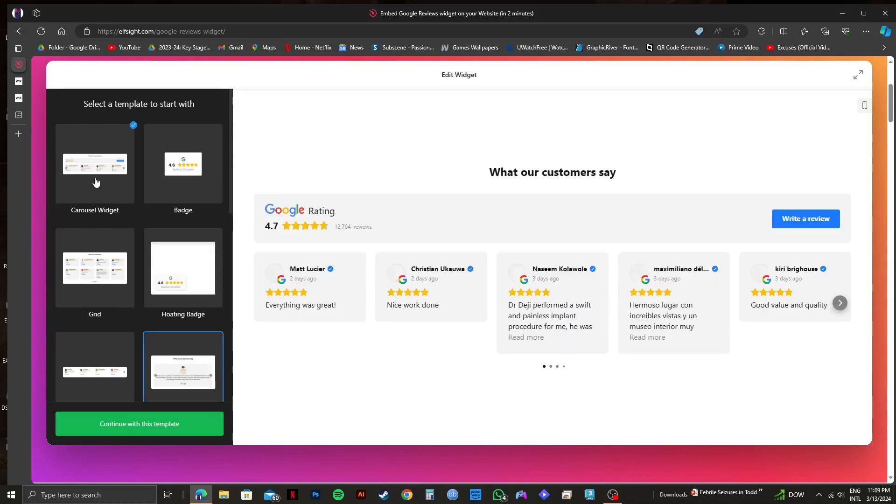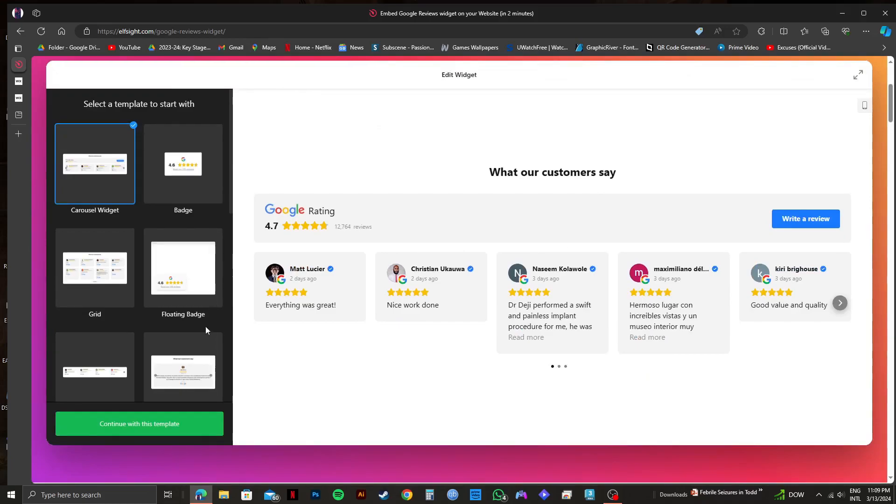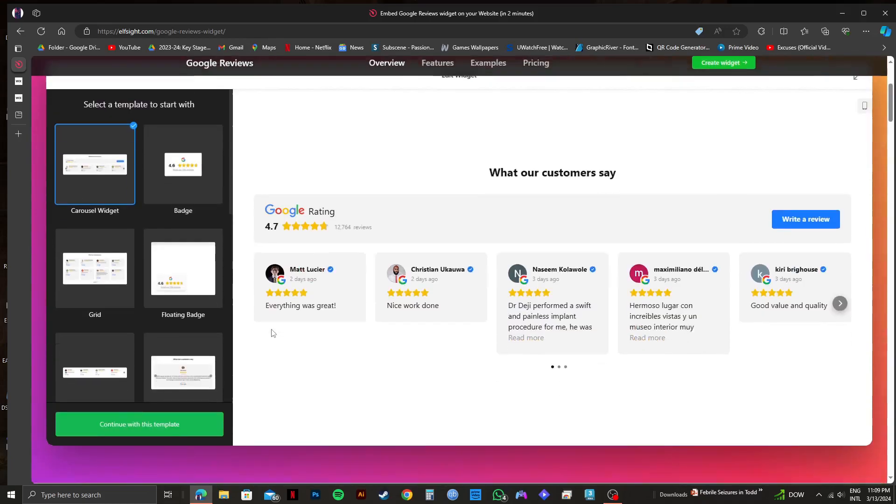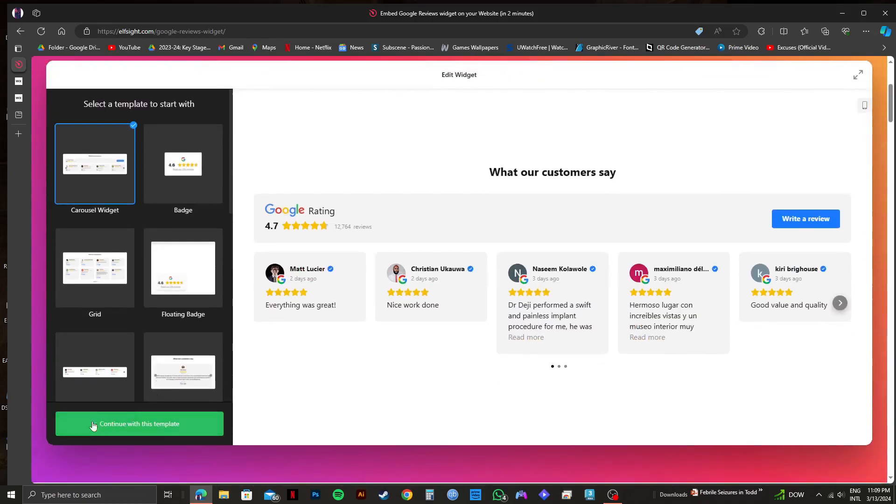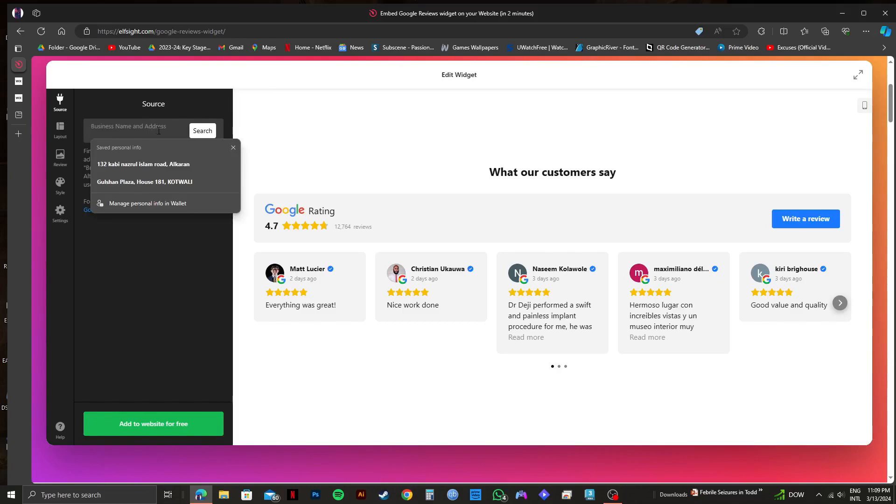Once you find the one that you want to go with, click on it and then click on continue with this template on the bottom left. After that, you need to click on the search bar on the top left and then type in your business name and address that you want to add.